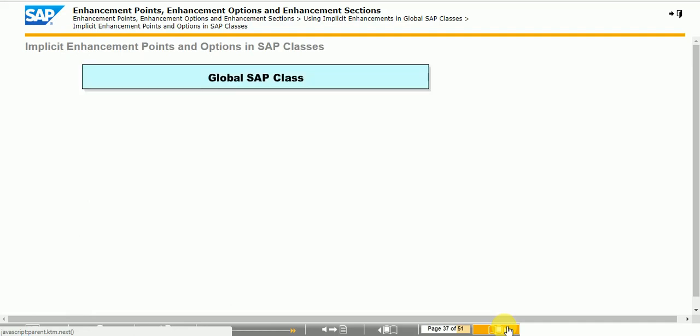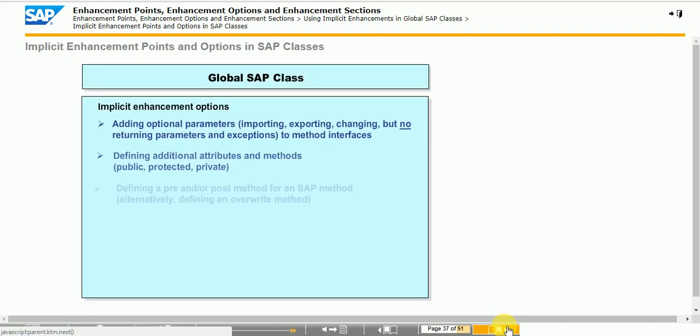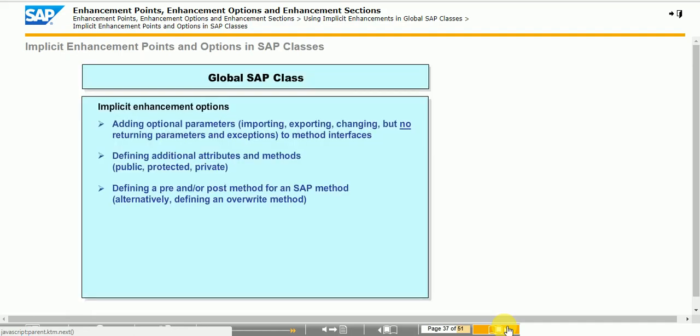To enhance the interfaces for global SAP methods and define additional attributes or methods for global SAP classes, proceed as follows. Display the class in the class builder. Choose class enhance and specify an enhancement implementation. Add new attributes, methods and interface parameters to existing methods.